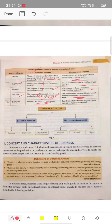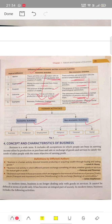Non-economic activity examples include family-oriented activities and religious activities. Looking at the figure, economic activities are: business, profession, and employment. And non-economic activities are: religious, parental, and social.